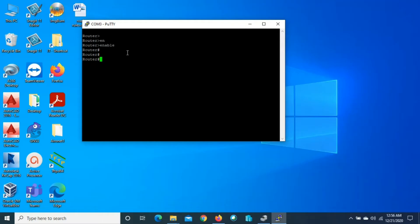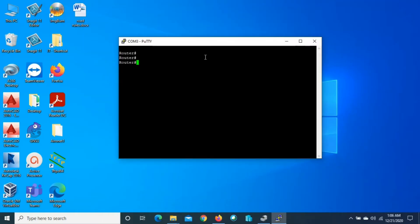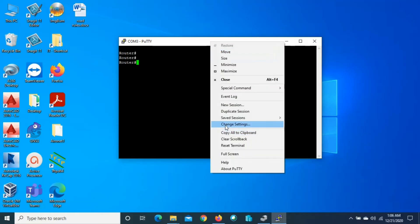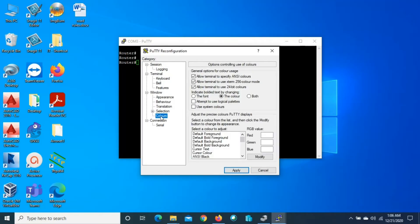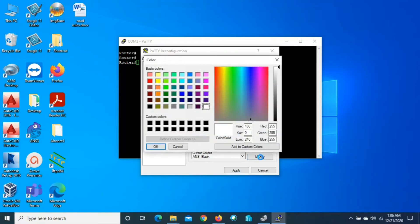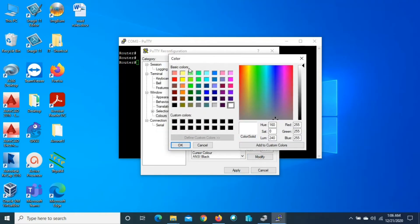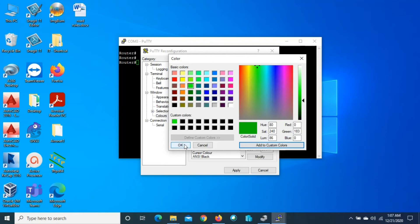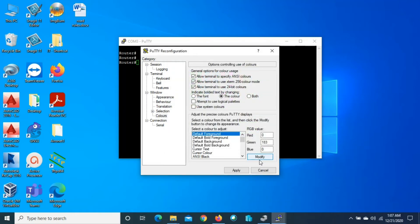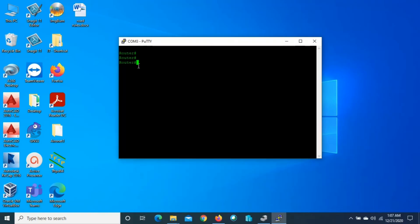Now I'll show you how to change the PuTTY text color, background color, and font size. To do this, right-click here and go to Change Settings, then click Colors. To change the font text color, select Default Foreground, then go to Modify. If we want to change the text color from white to green, we can adjust the custom color to make it a little bit deeper.